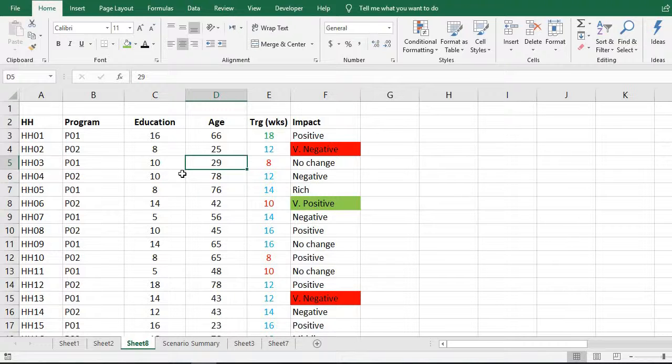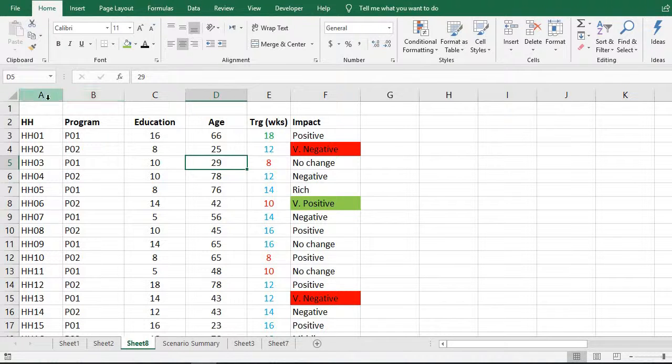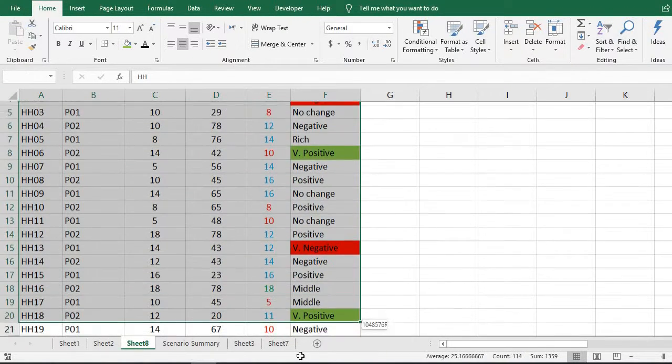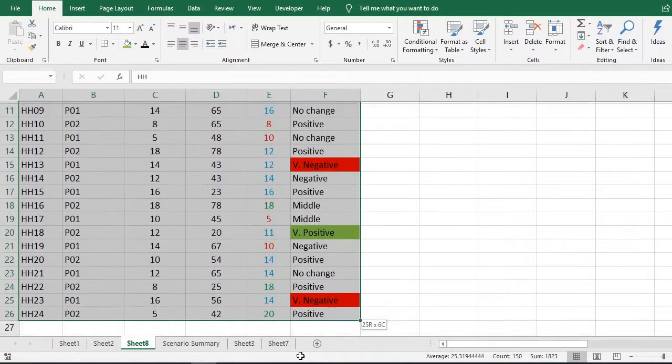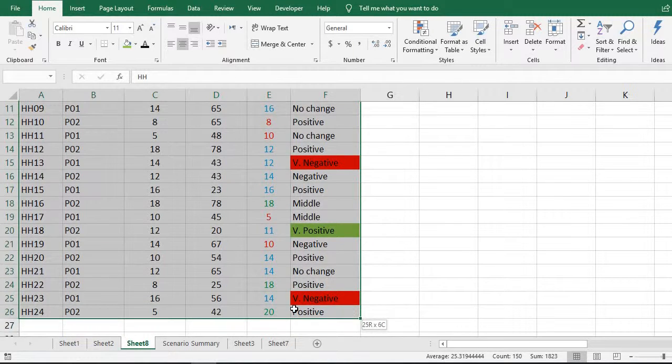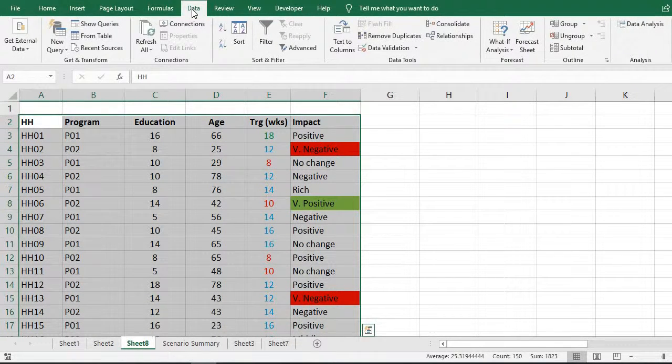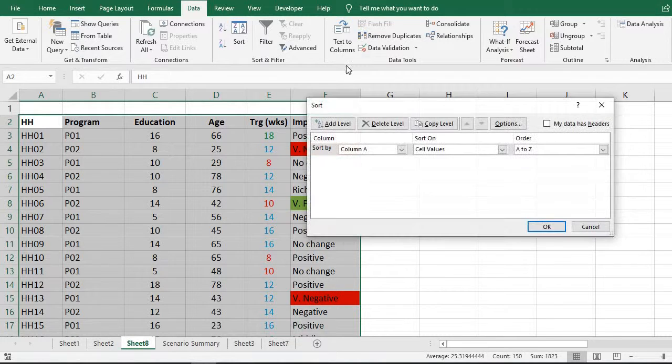How to do it? First, we need to select the entire data. Then go to the menu bar, click Data, and then click Sort.